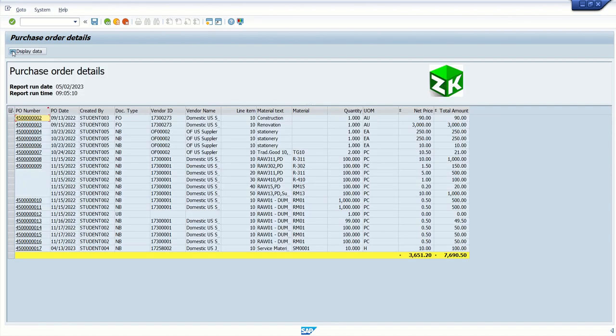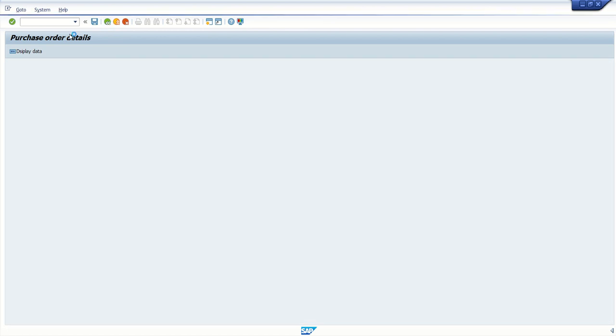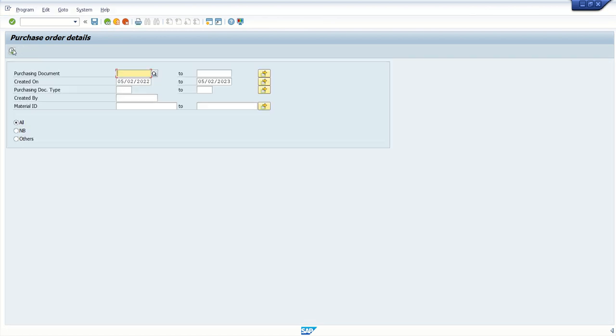And activate that in our report. You can also see the menu bar here, view display. But I have not written any code here. So in this way we can add a custom PF status.